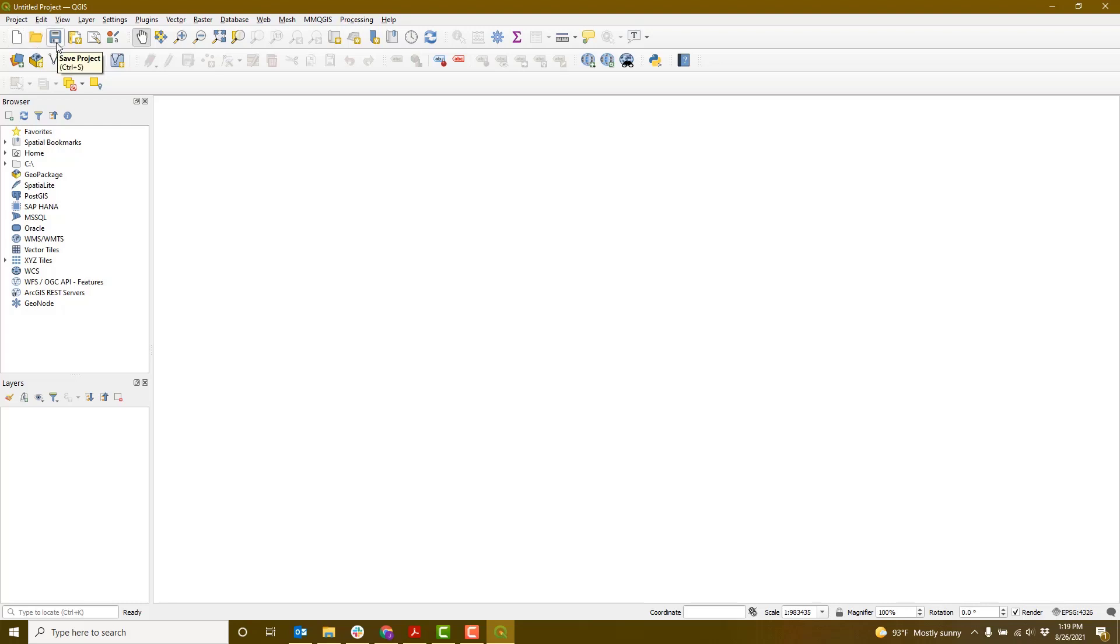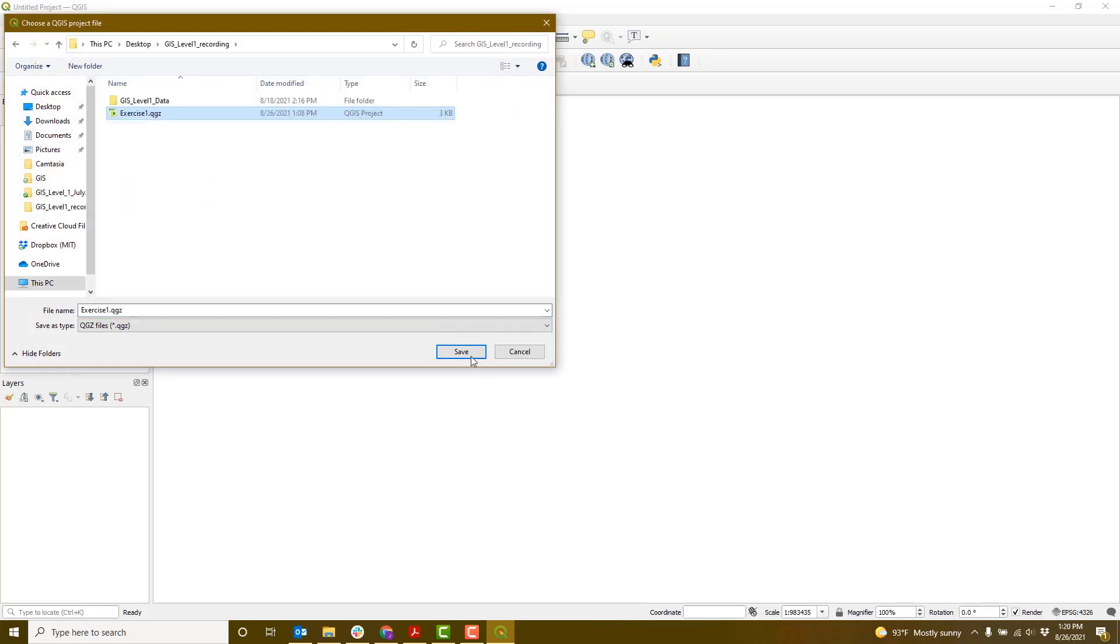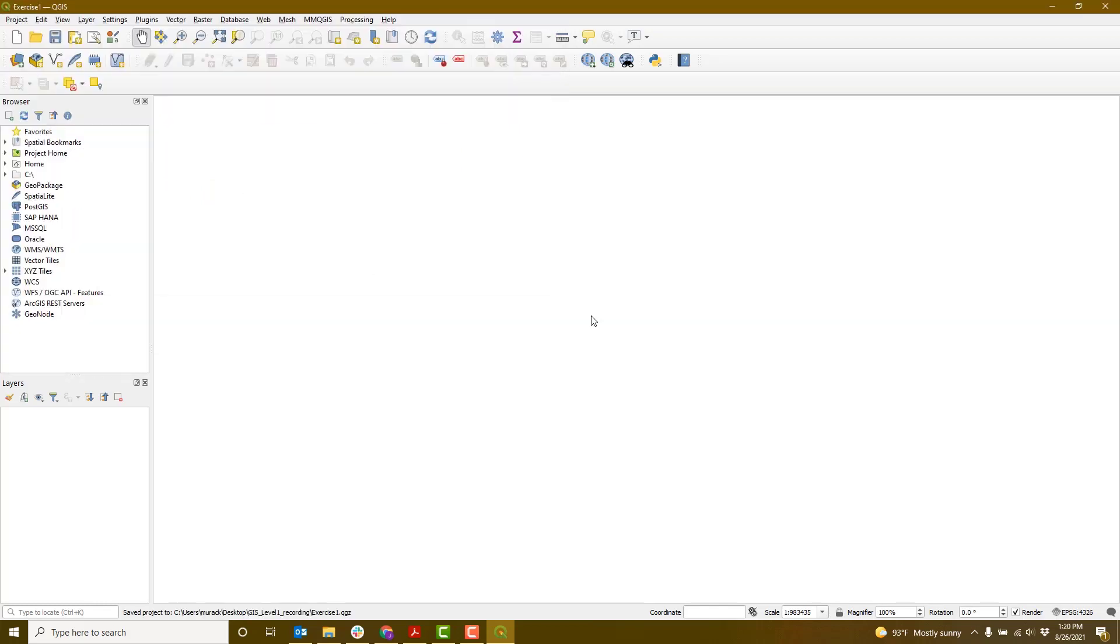Click the Save icon to name and save your project. We'll start by adding some data.